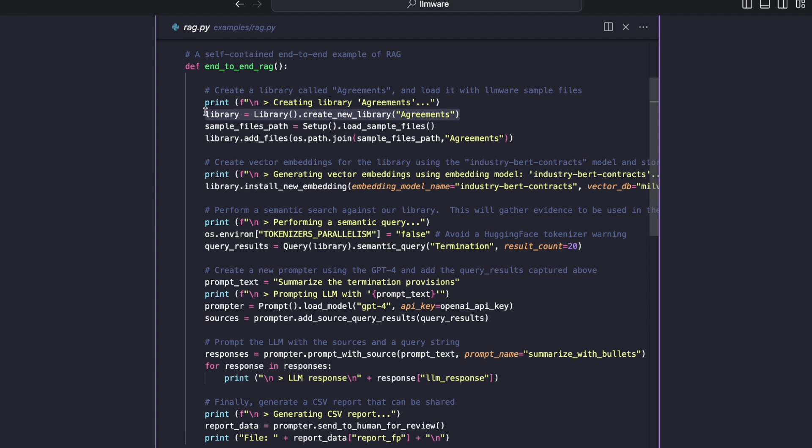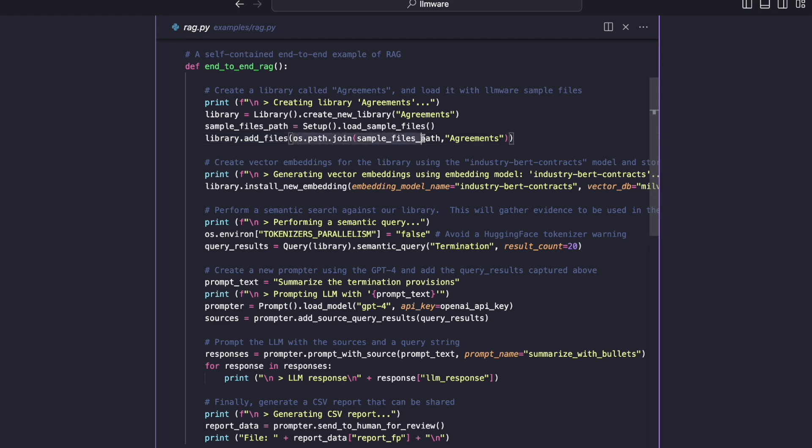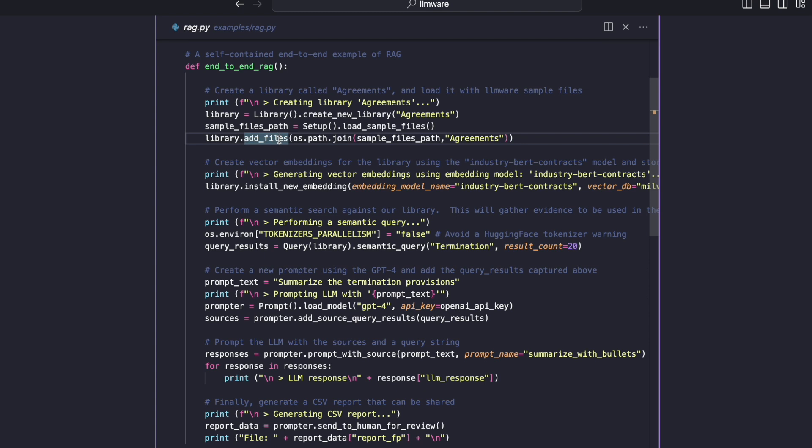And then we need some data. So to make LLMware as easy as possible to get started, we've packaged up a few hundred documents of different types and different folders. And you can pull those all down with this one command, setup.load_sample_files. In there is a folder called agreements. And so we are going to add the files from that folder into the library we just created with the same name. And I do want to pause for a second on this library.add_files call. This might look innocuous or simple, but it's actually doing a ton under the covers. So you can pass in any local folder that you have with documents in it into this method. And this is going to go find all the parsable documents. It's going to parse them all. It's going to extract chunks, or we actually call them blocks.